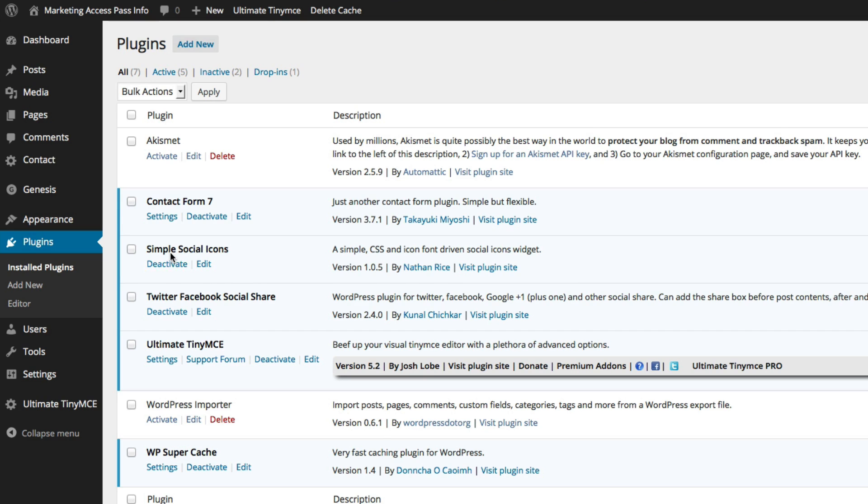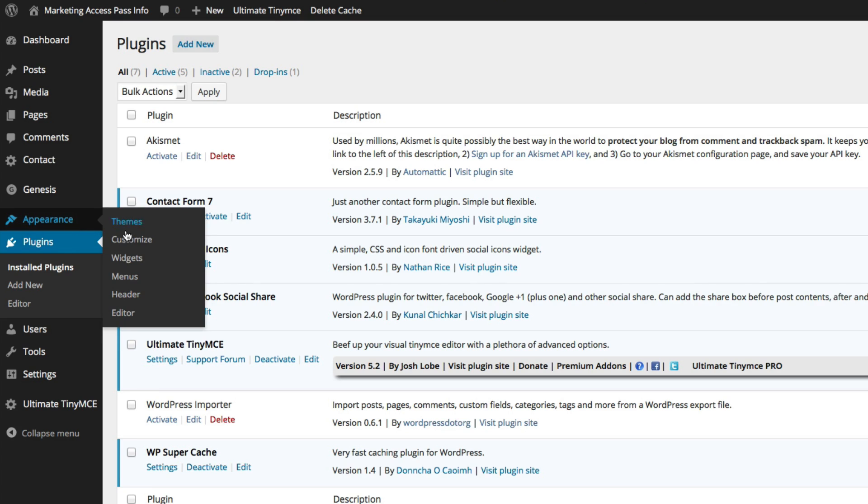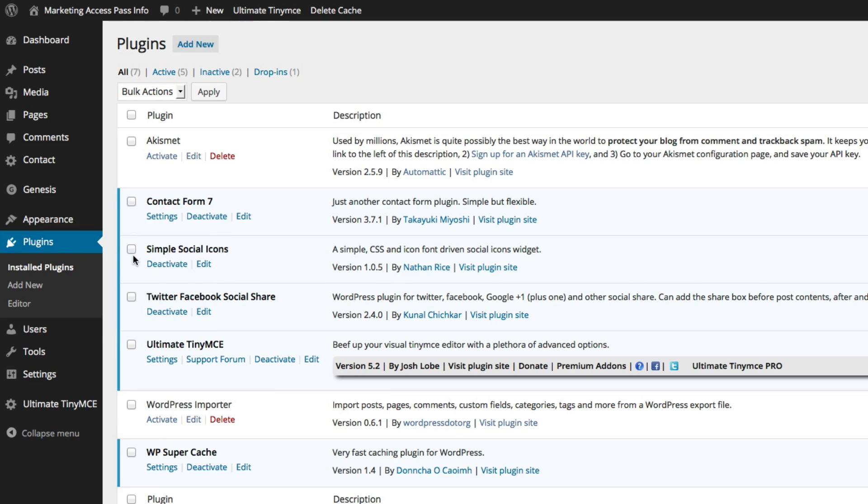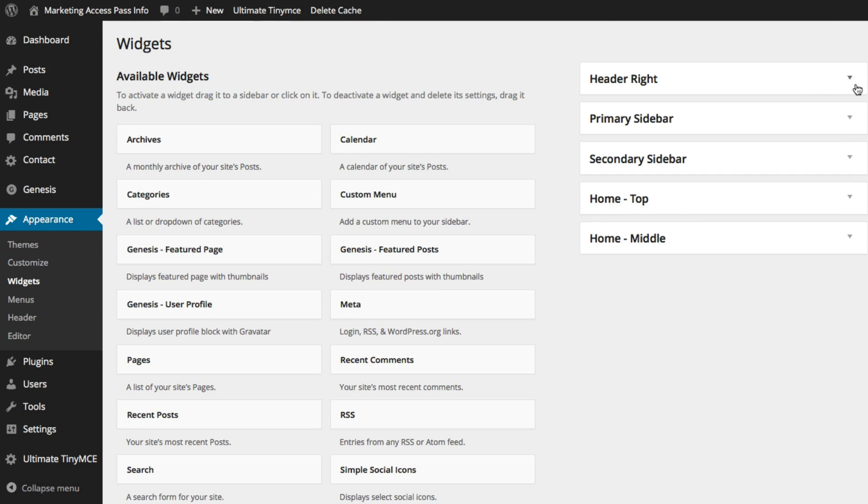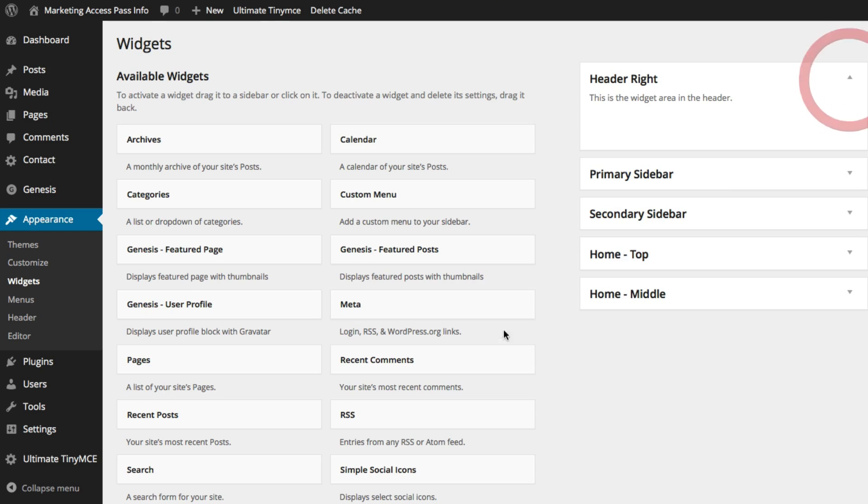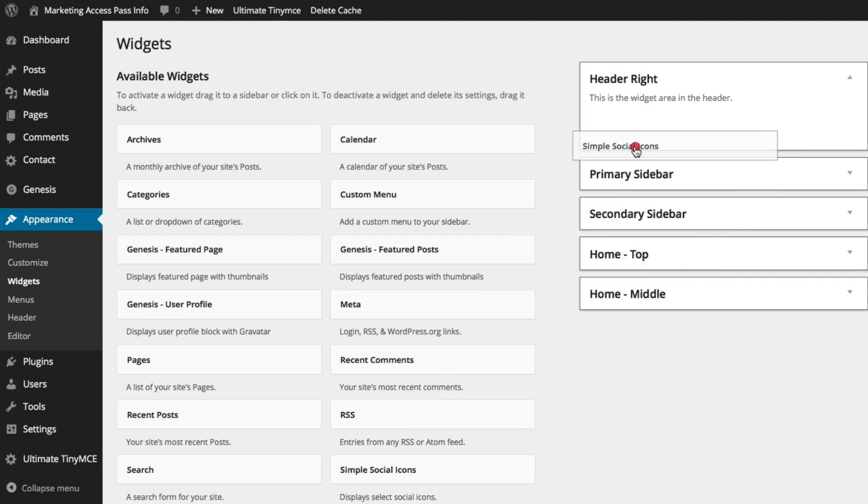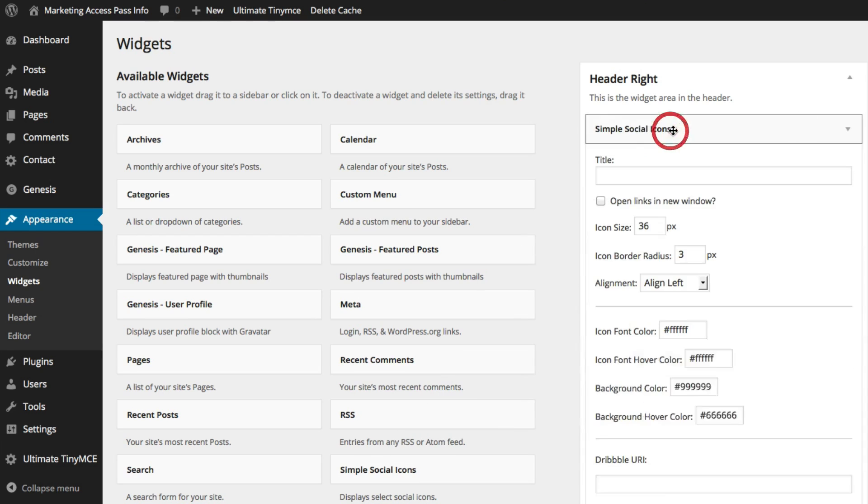So the next step is we're going to put it on the top of our header. So we want to go to our Appearance and go to Widgets. And you see the box right here that says Header Right. If it's not open, just click on the arrow. And we're going to drag this Simple Social Icons to our header of the right.